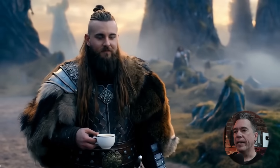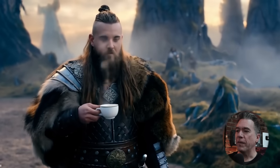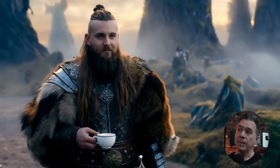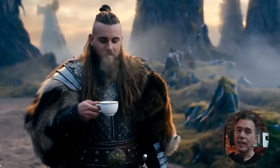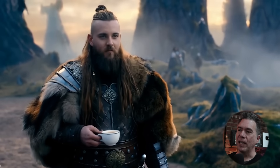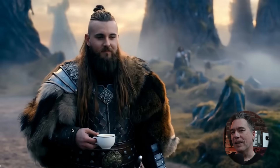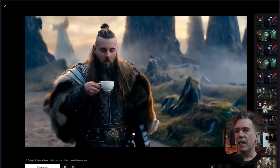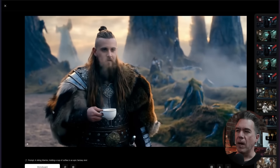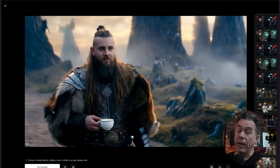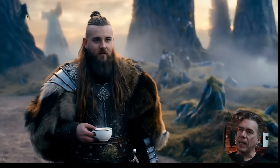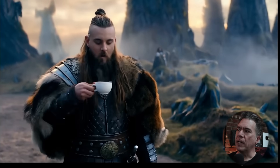Another text-to-video prompt: a Viking warrior holding a cup of coffee in an epic fantasy shot. Pretty solid. The character definitely reads as solidly Viking, and I like the fact that it put a little coffee cup in his hand — not like a giant flagon of coffee. A few minor issues: a little bit of a thumb twitch, almost like a double-jointed thing. And in the background we do have a little bit of light morphing, but really not that big a deal.